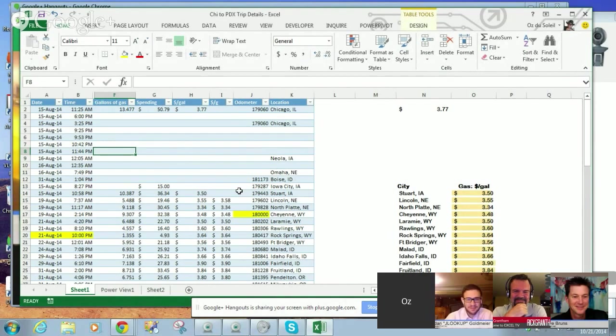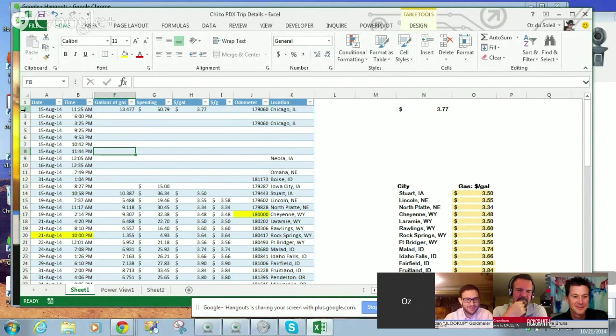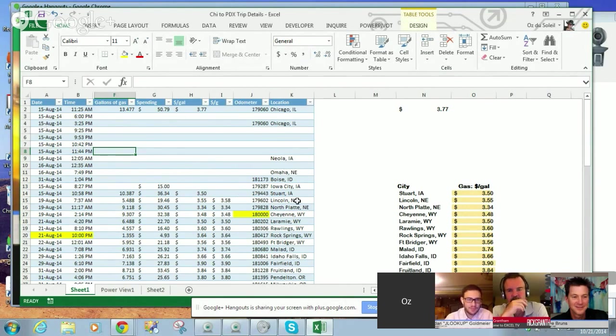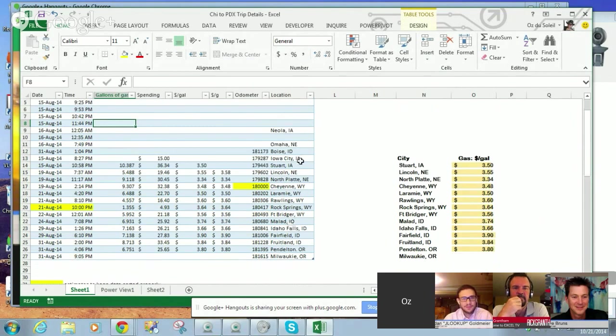I drove from Chicago to Portland, and here are the dates, times, my gas, and everything, and the locations where I got gas.